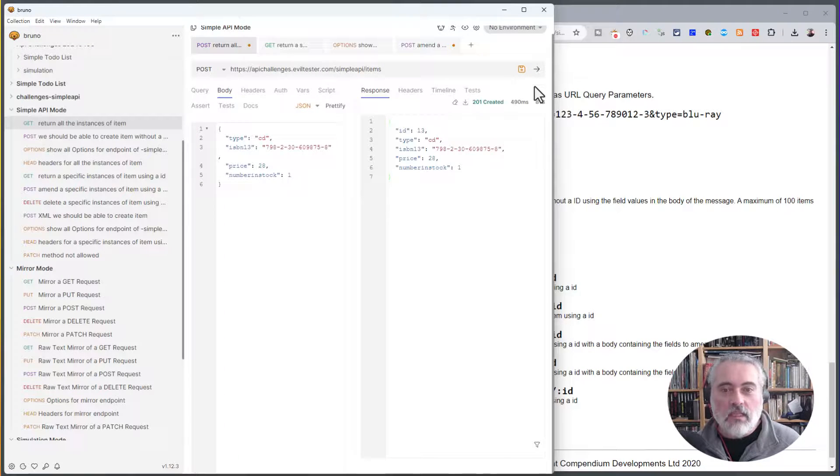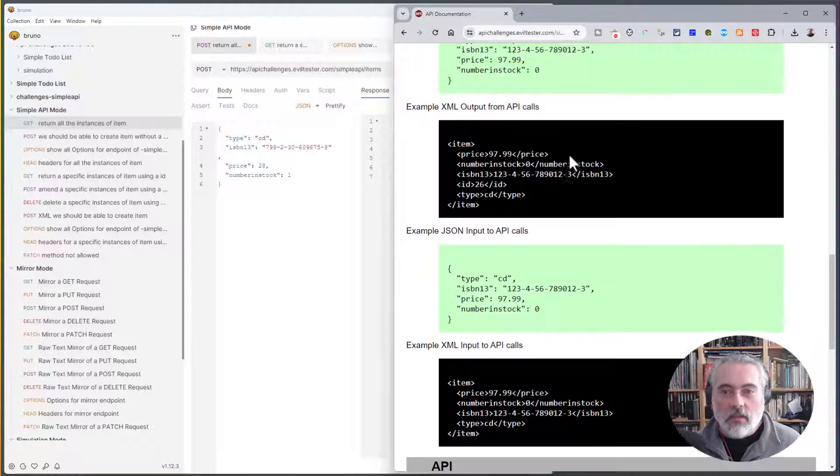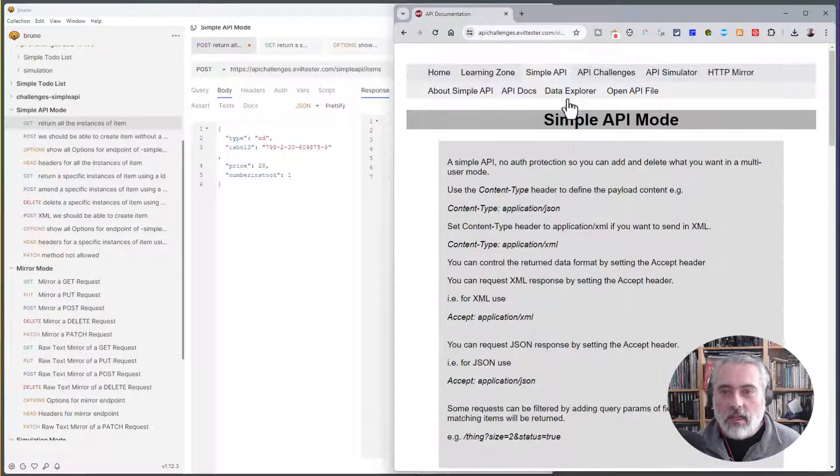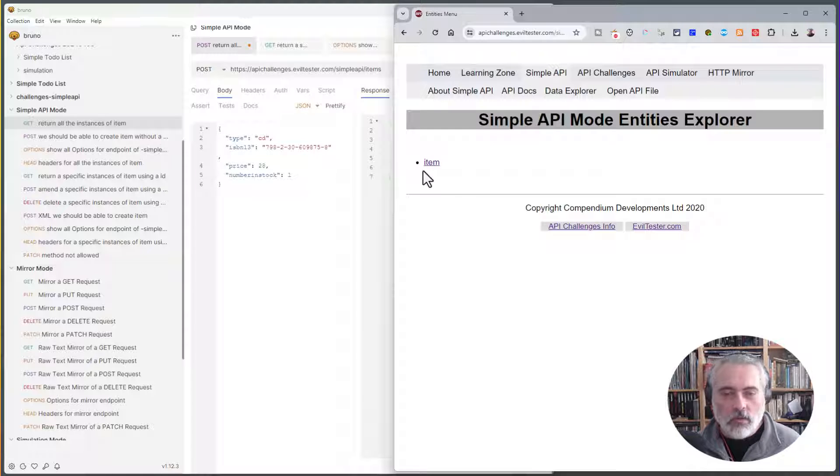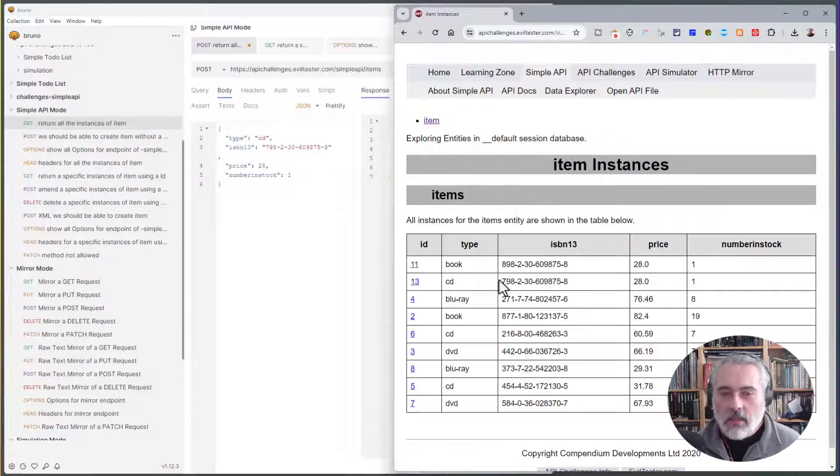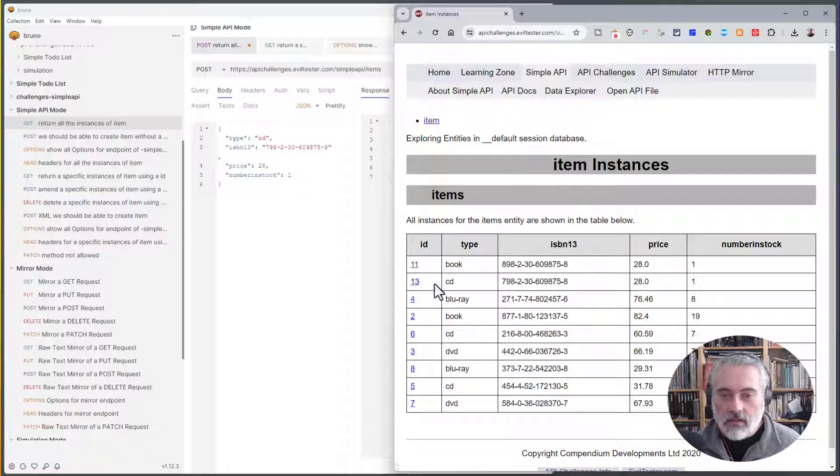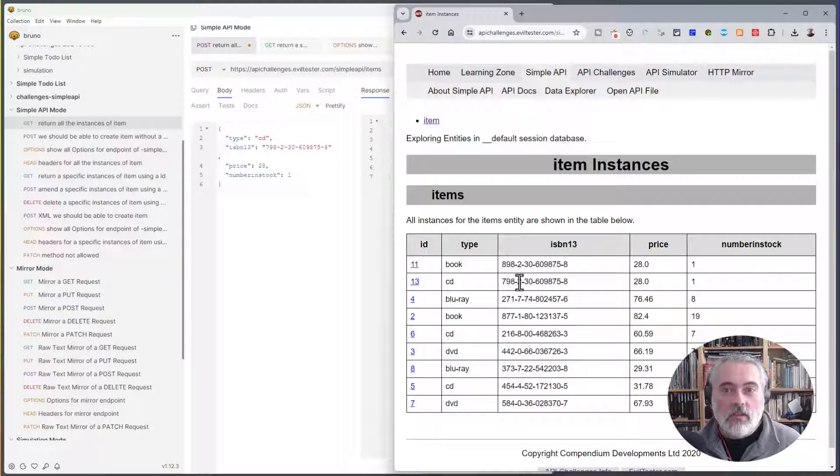This is a real API that we're working with now, because it's a real API on the server. I can also come up here and look at the data that's in the server. So if I don't want to do everything through the API, I can come in here and I can see there's the CD that we created. It's got ID number 13. So that's good. So we've started using an actual API.